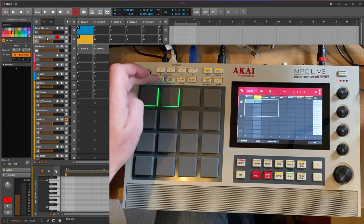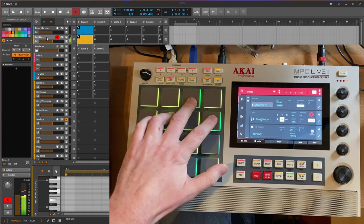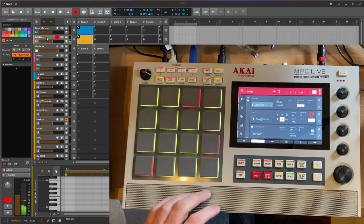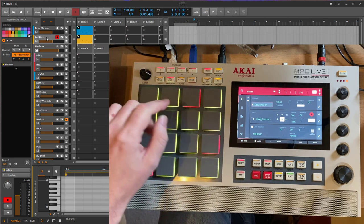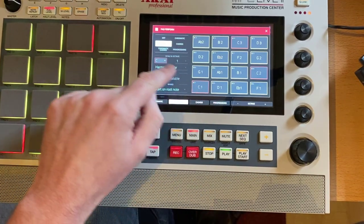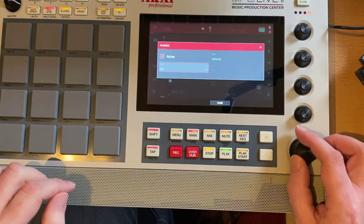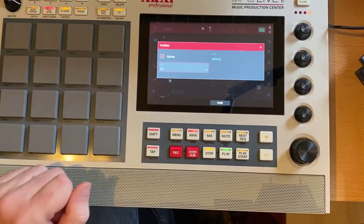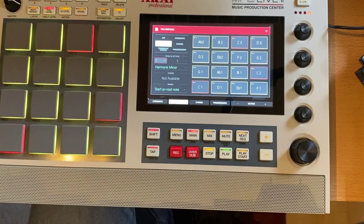You can also use note repeat, but that requires sync — I'll cover synchronization in a separate video. You can latch note repeat so you don't need to keep it pressed. Regarding 16 level: yes, it works. To use it, turn off the pads, enable 16 level, choose the note you want, and you'll have 16 different velocities up to the maximum available for recording.